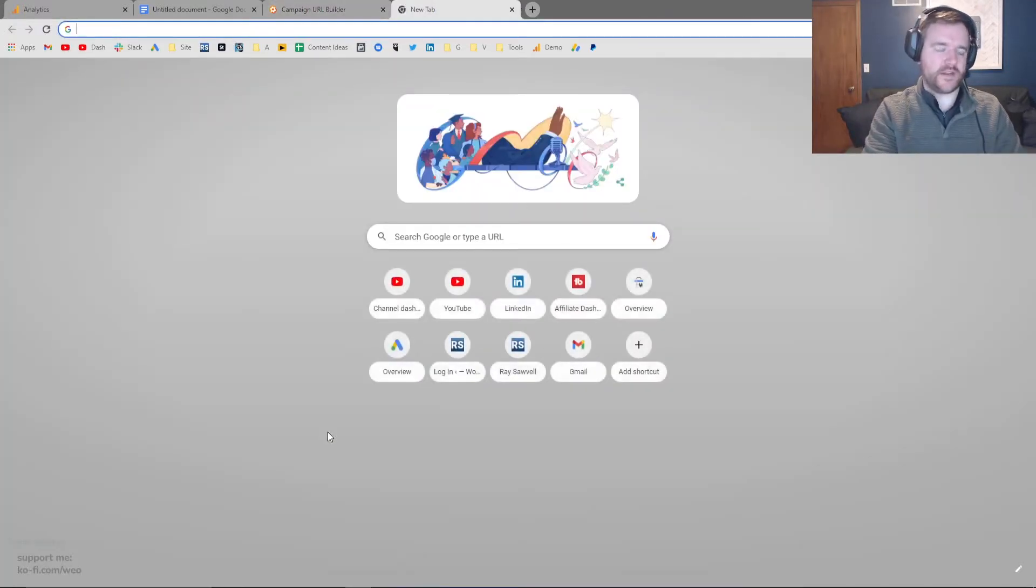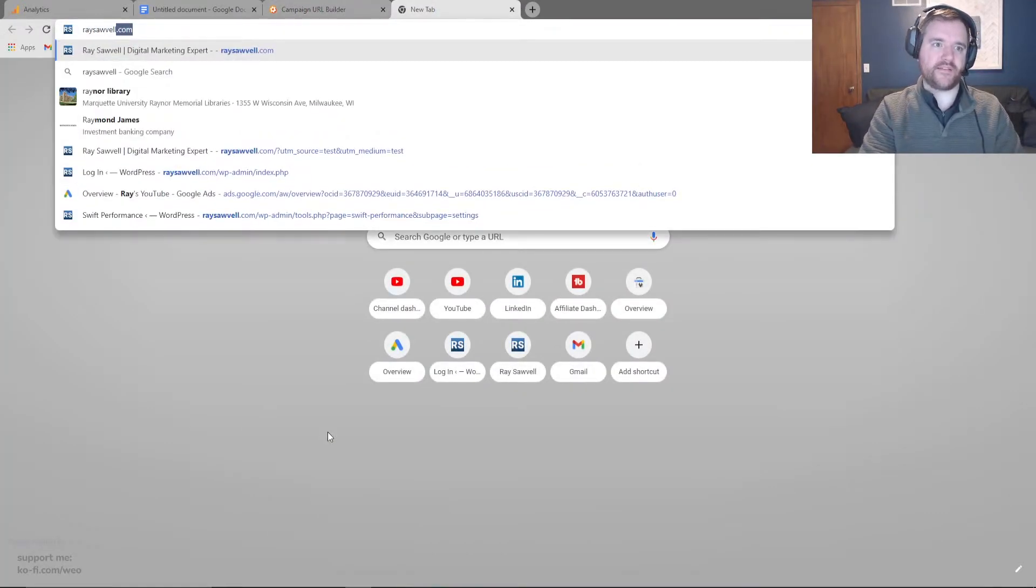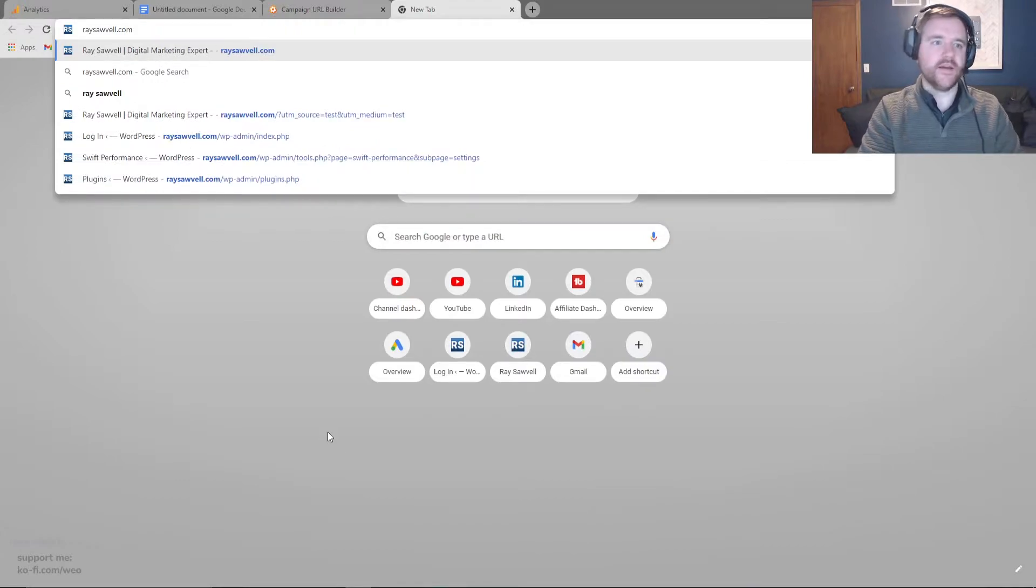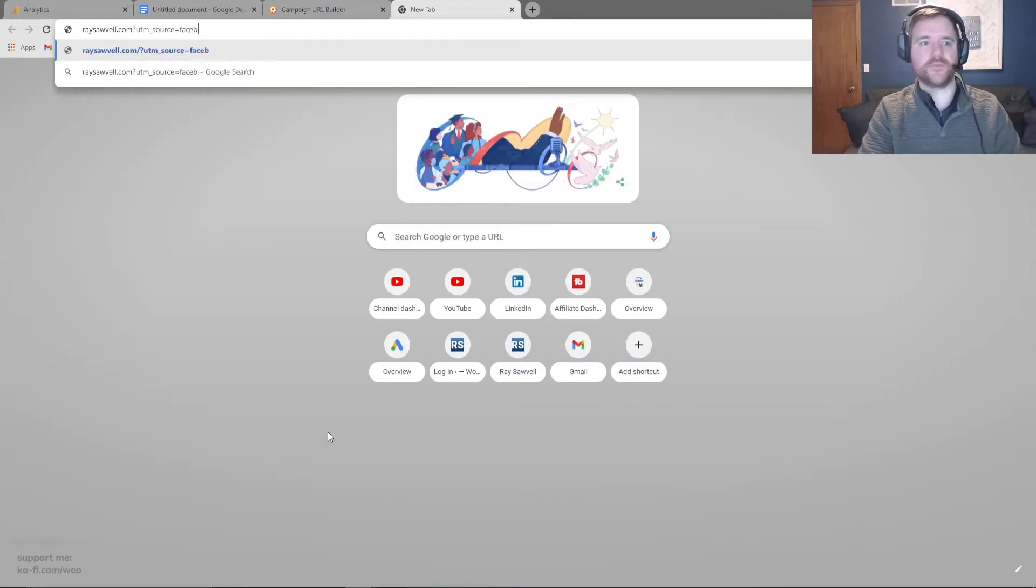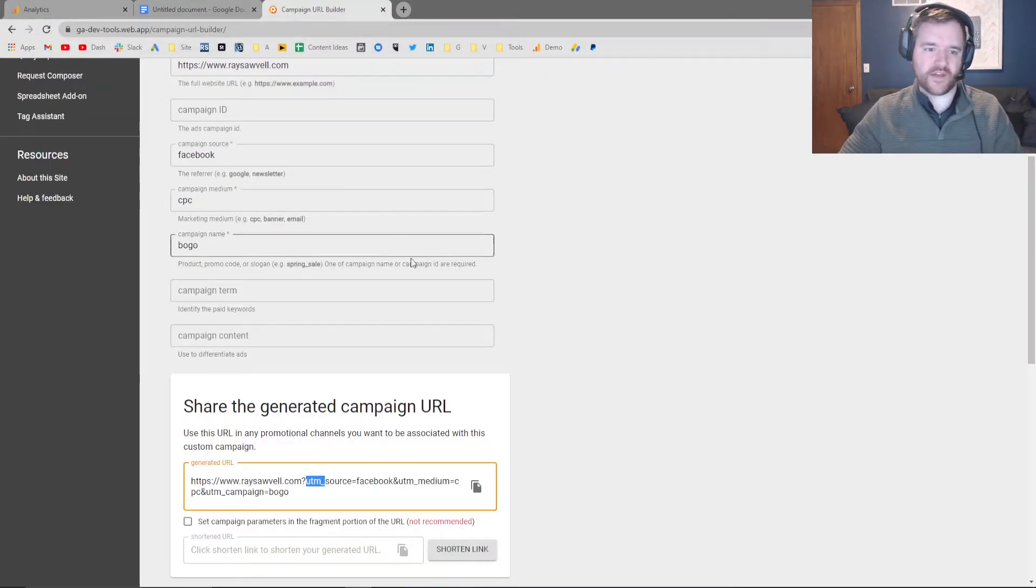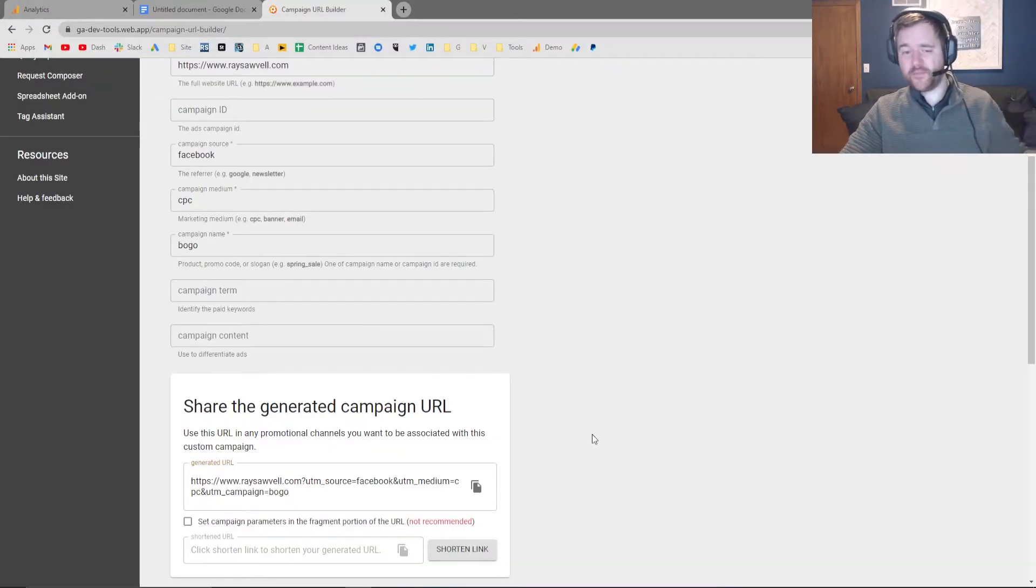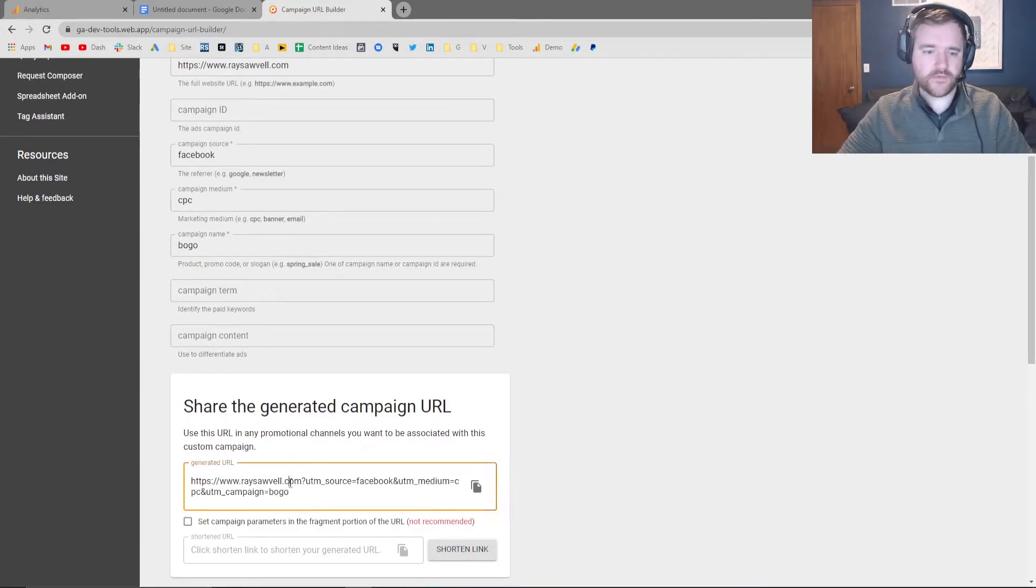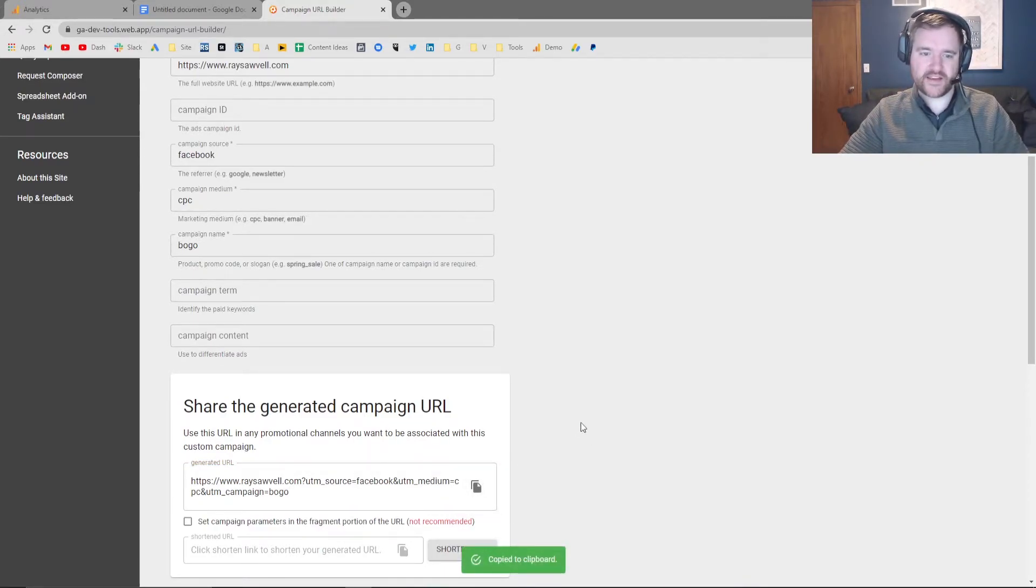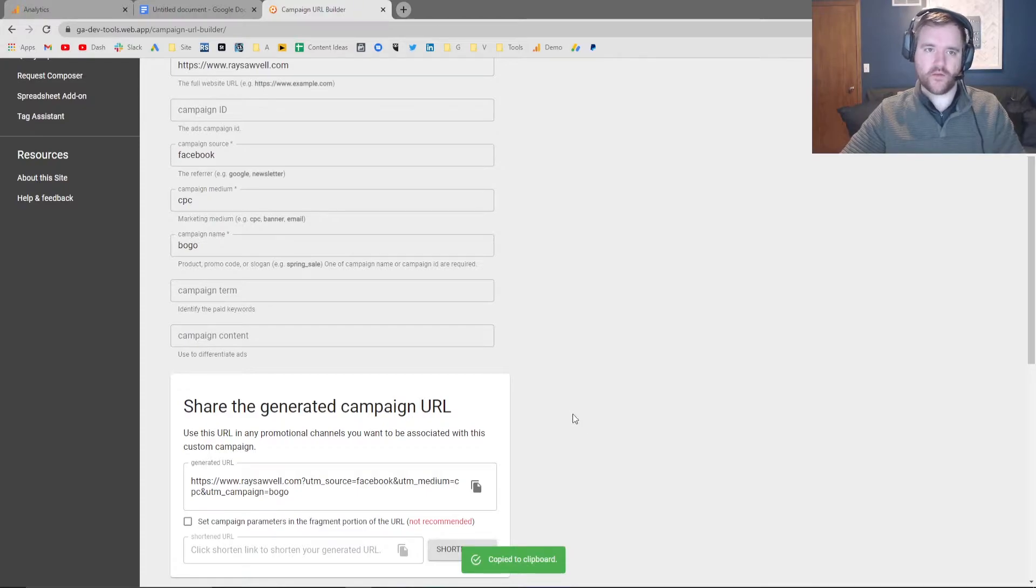Now, I could have went here and I could have tested this all out by myself by typing UTM source equals Facebook, and by typing all of that out. That is something you can do down the line when you feel a little bit more comfortable with UTMs. But by default, this tracking here should work well.